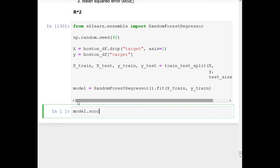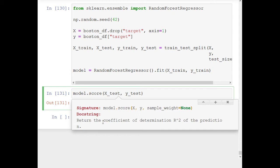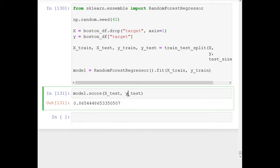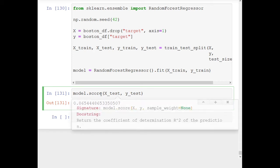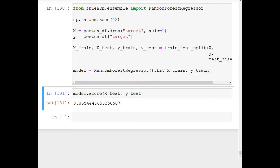If we do model.score(X_test, y_test), we get quite a good score. If we press Shift+Tab it says 'return the coefficient of determination R squared of the prediction.' So this metric is already built into the model as the scoring parameter. R squared is essentially how our model scores — it uses R squared to return a score, which is why it's called the scoring parameter.